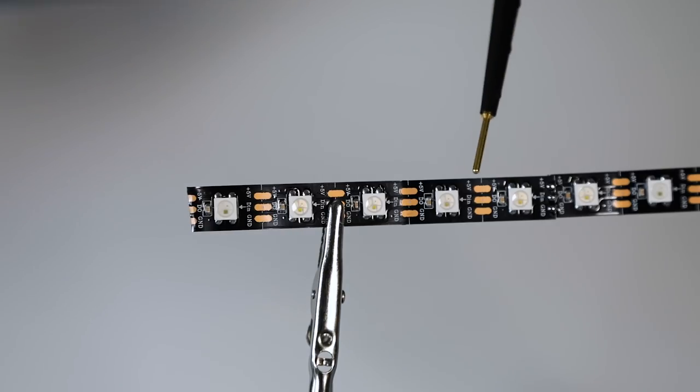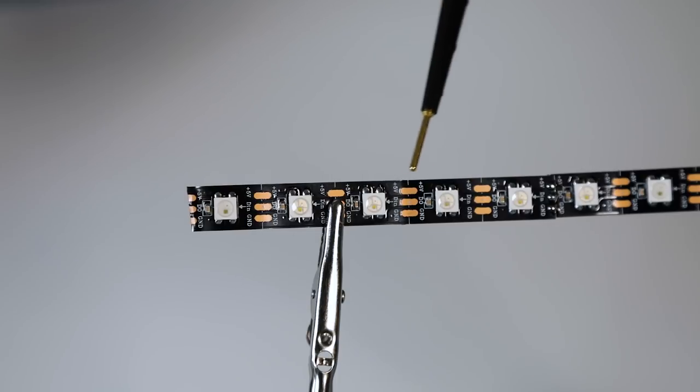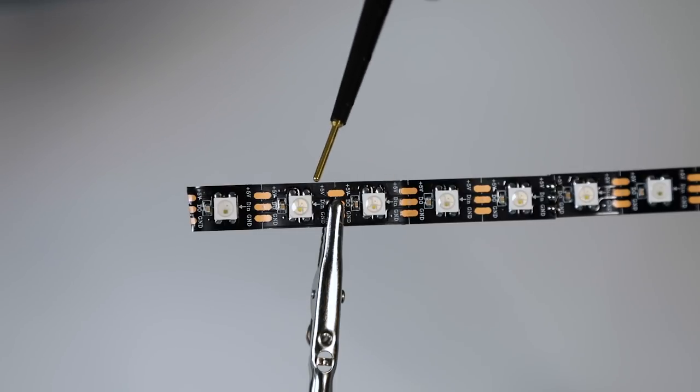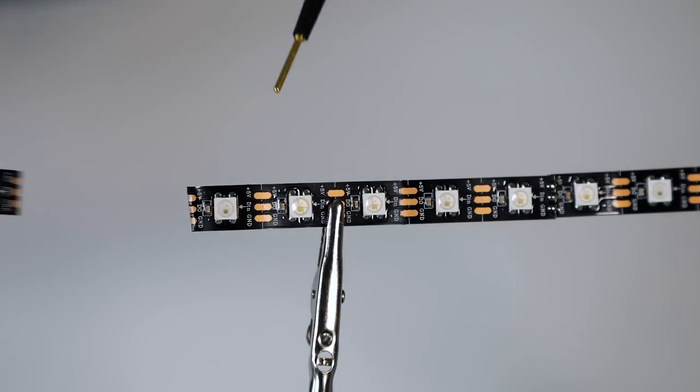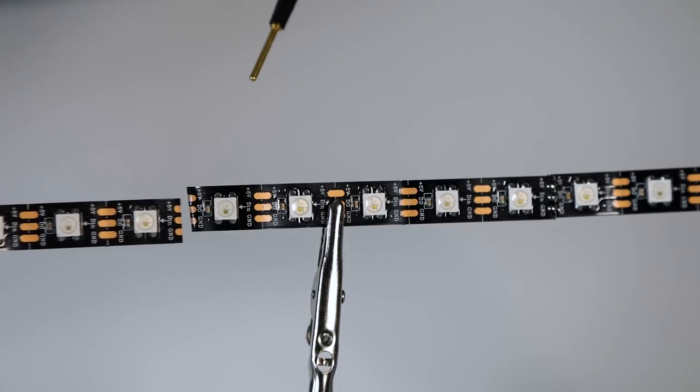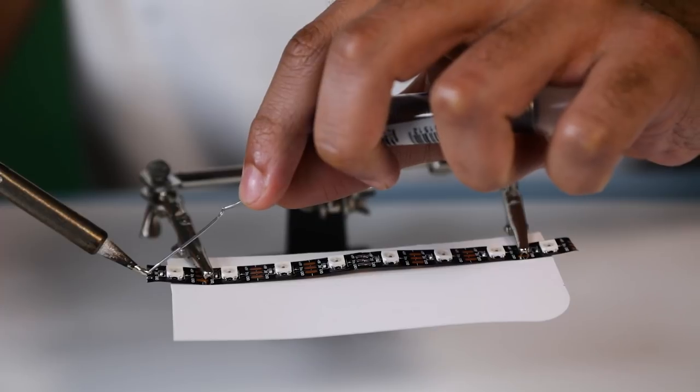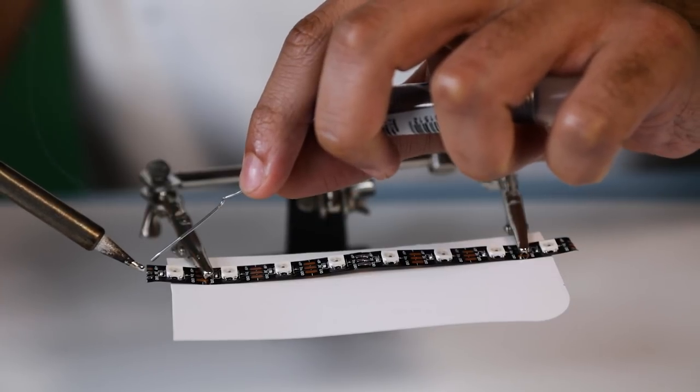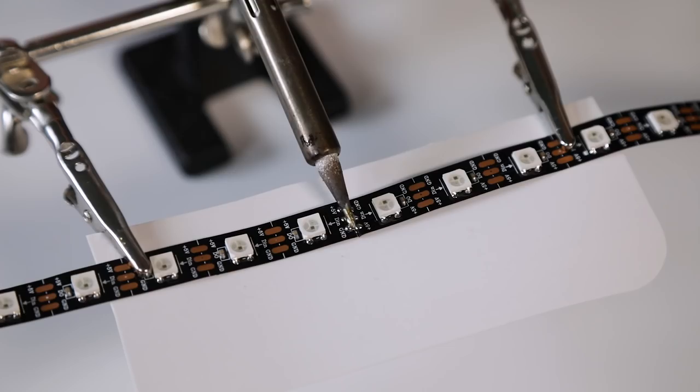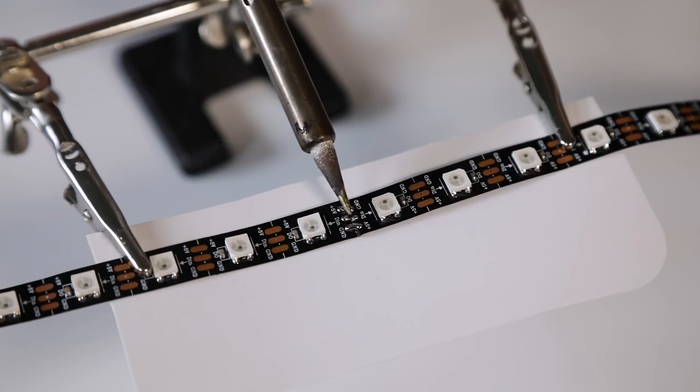If you're trying to solder two strips together, check the arrow to keep the flow of the data signals in one direction. And remember to solder the positive with positive and ground with ground.